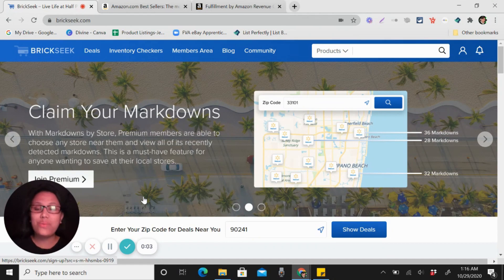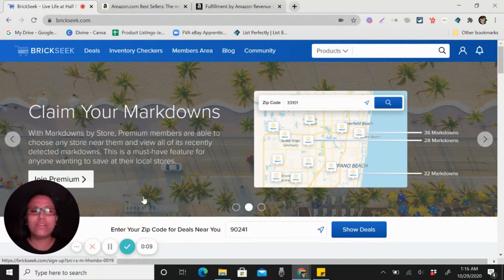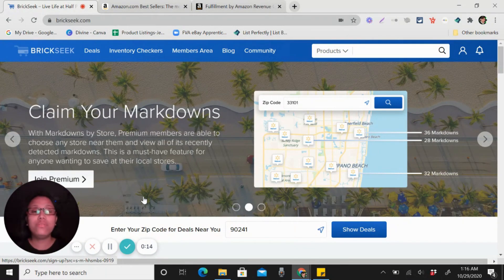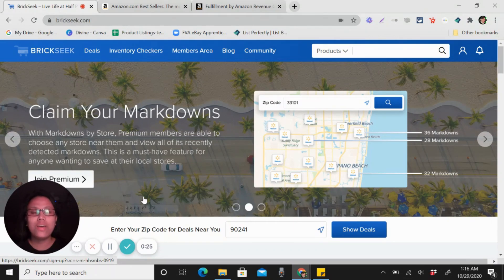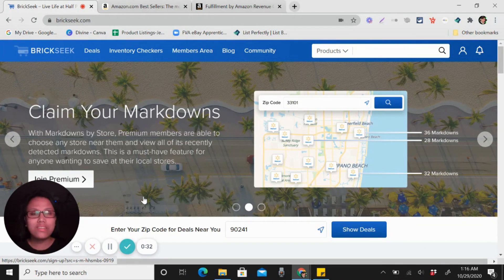Hi everyone, welcome to my channel. I am Divine Grace Korsho, entrepreneur and coach of Filipino virtual assistants. If you are new to my channel, I share videos about e-commerce and how to work from home as a virtual assistant — perfect if you're doing e-commerce by yourself or if you're looking for a virtual assistant with skills to help grow your business.